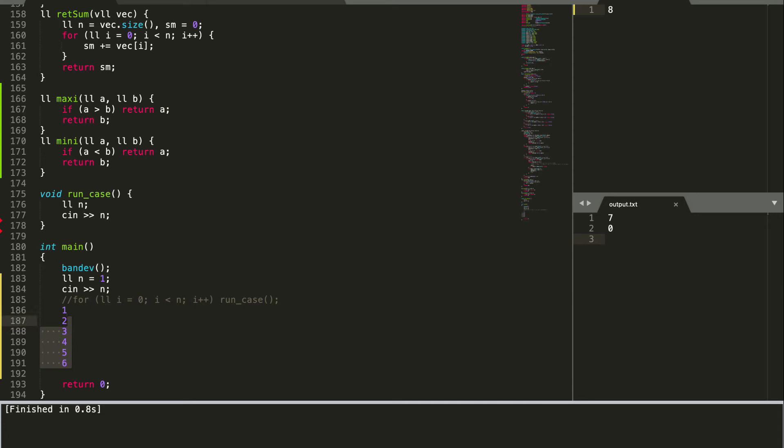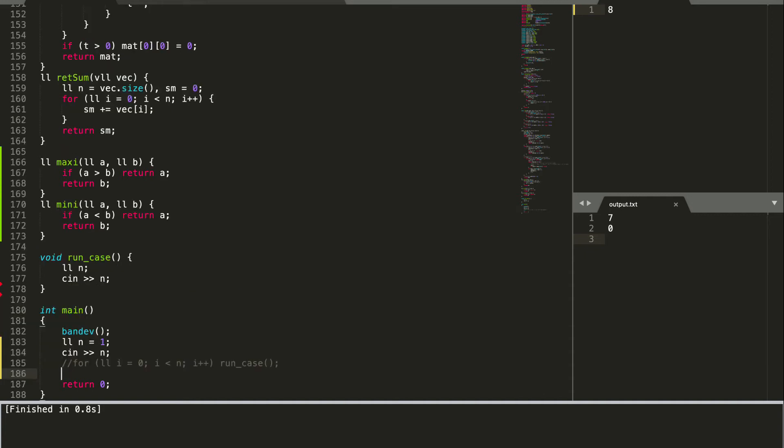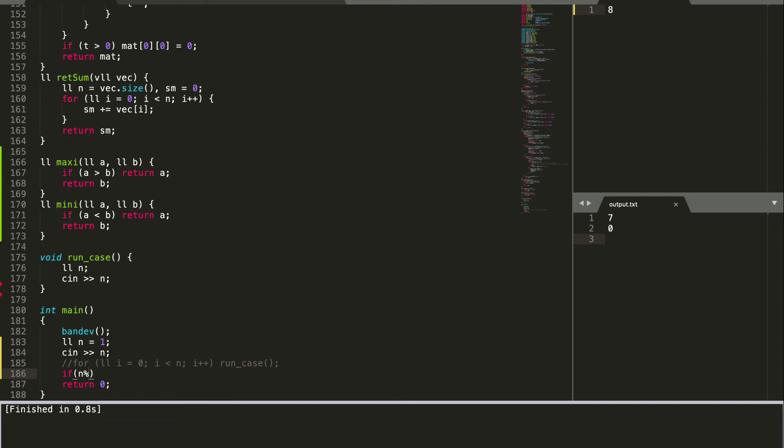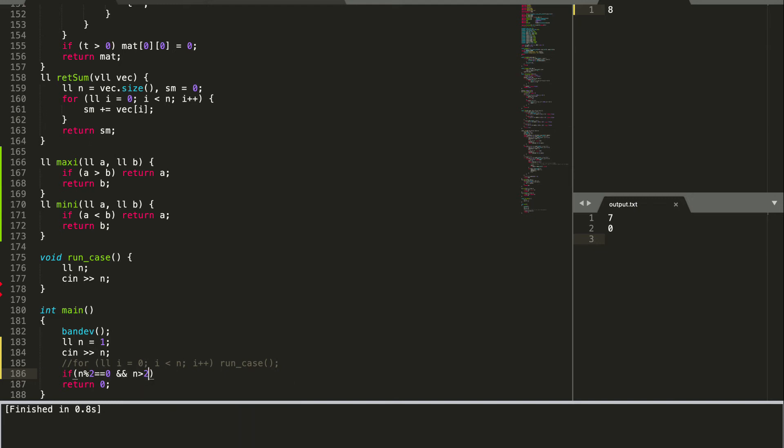So we just need to check if n remainder when divided by 2 is 0 and n is greater than 2, in which case we print yes.